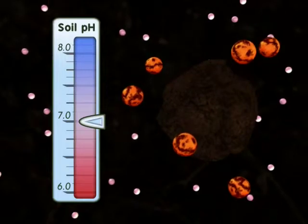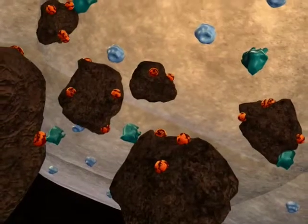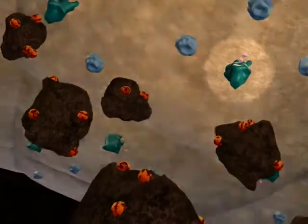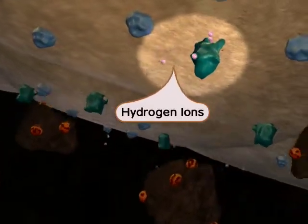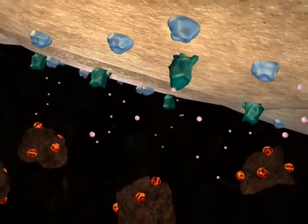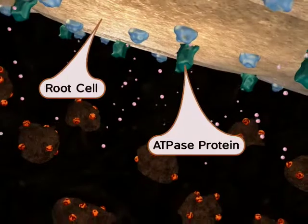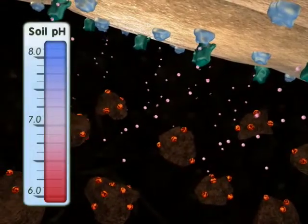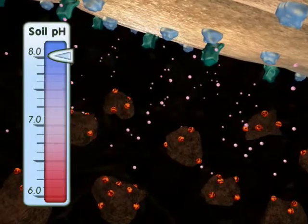How can the plant lower the pH? pH is a function of the concentration of hydrogen ions. The more hydrogen ions, the lower the pH. Hydrogen ions can be produced by the action of the hydrogen ATPase family of proteins. When these are active, hydrogen ions are released into the soil and the pH drops.